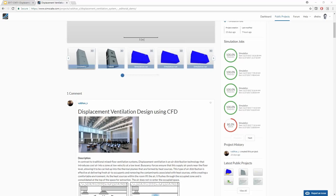Last question: does SimScale provide fluid phase change capabilities? SimScale provides multi-phase flow analysis — you can simulate two different fluids of different phases simultaneously, for example simulating water flow around ships and the free surface between air and water. However, you cannot simulate a phase changing — for example water condensing — during the simulation. Not yet.